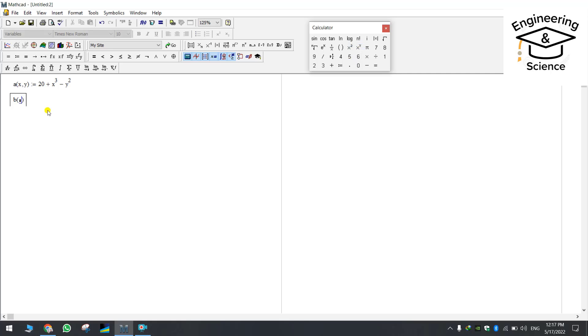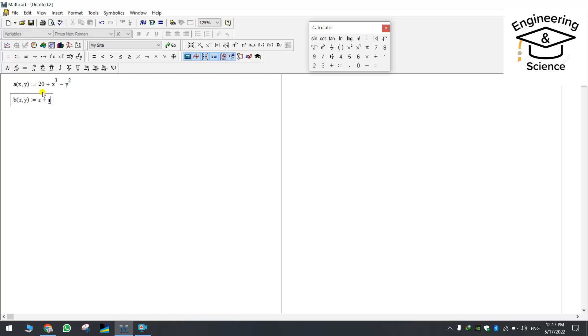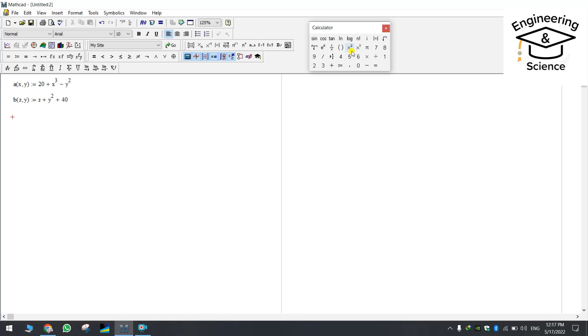Let's change the second one as well. Let's change the variables to z and y. Okay so equals z plus y squared plus 40. So now if you want to make the 3D plot for these two functions.